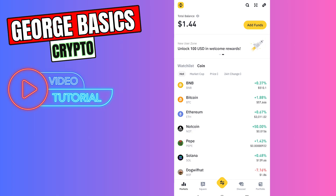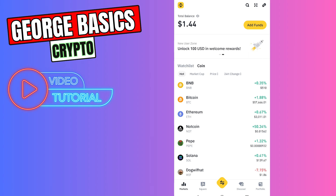Hey guys, welcome back to George Basics Crypto. In this video tutorial, I will teach you how to send USDT from TonKeeper to your Binance.